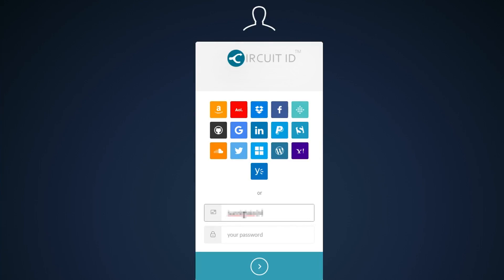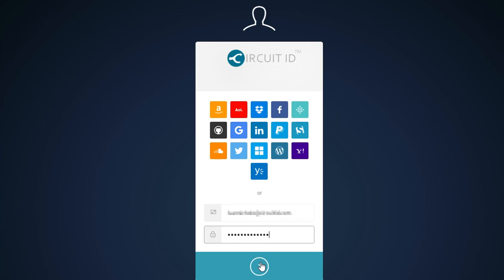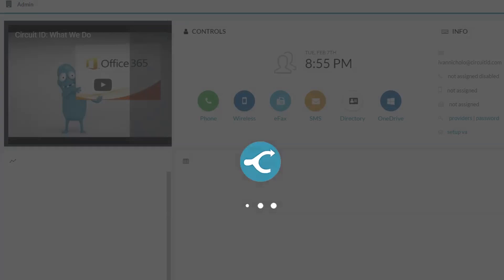Login to the management portal by entering your email address and password, then click the login button.